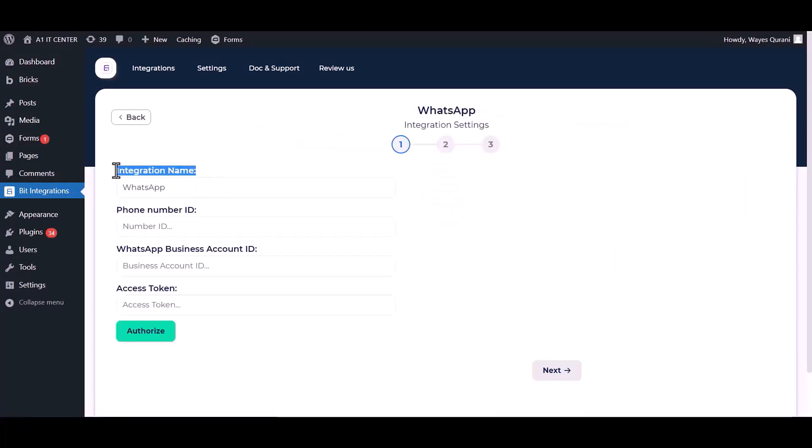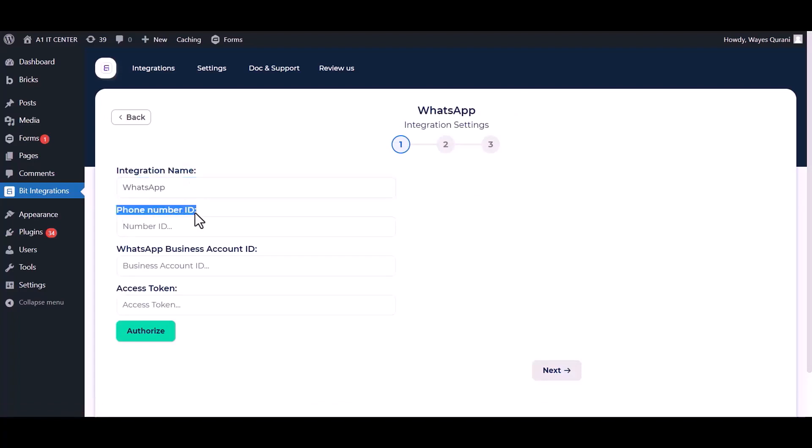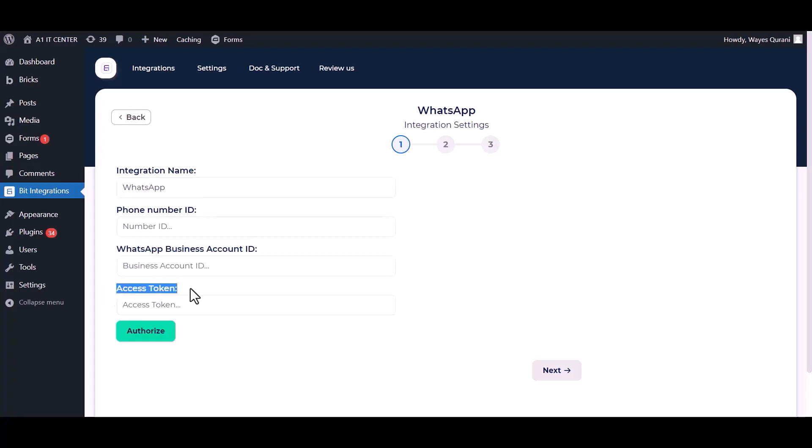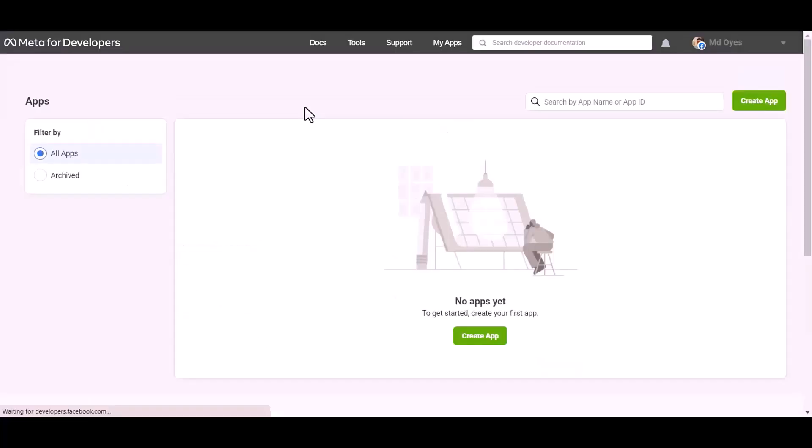You can change the integration name. Give here your phone number ID, business account number ID, and access token. Go to Meta developer site.